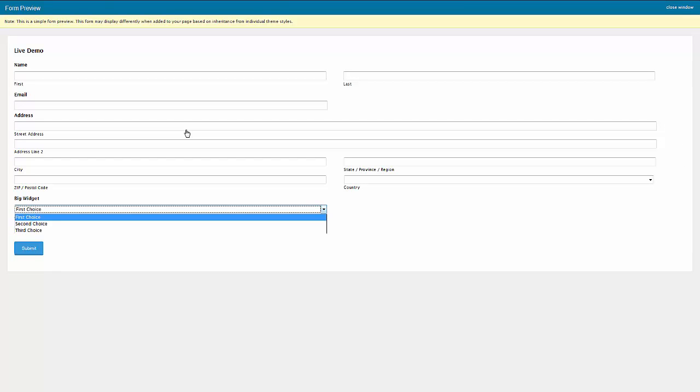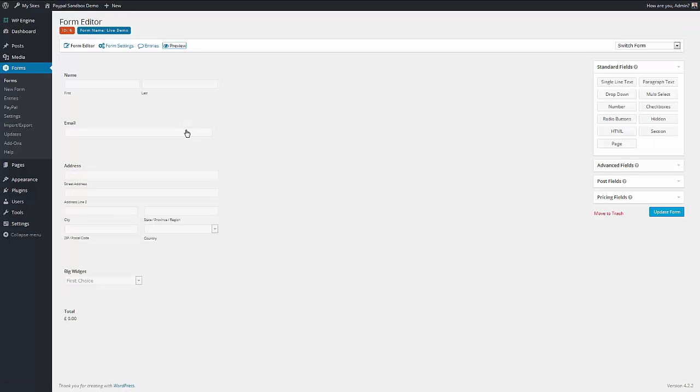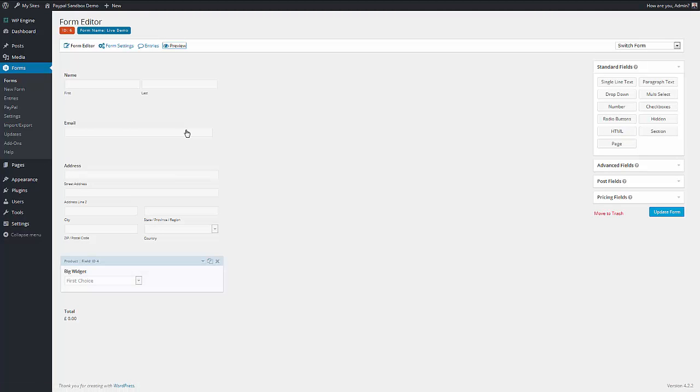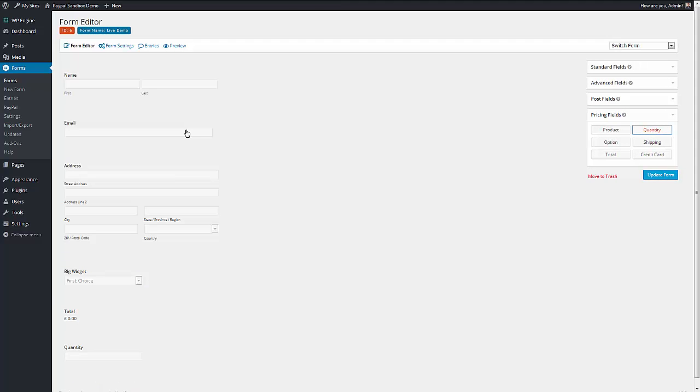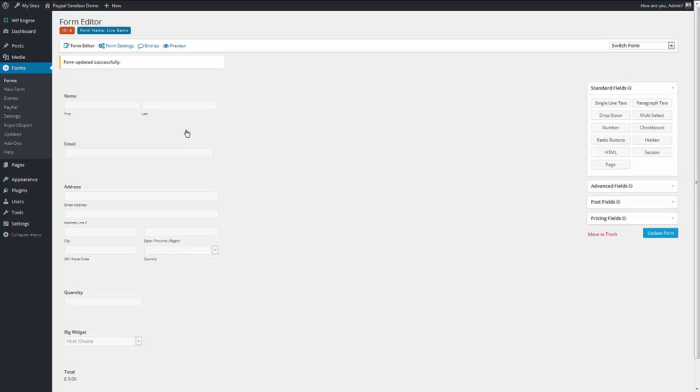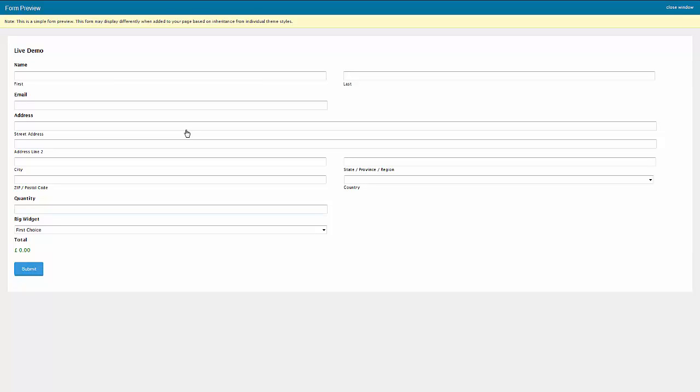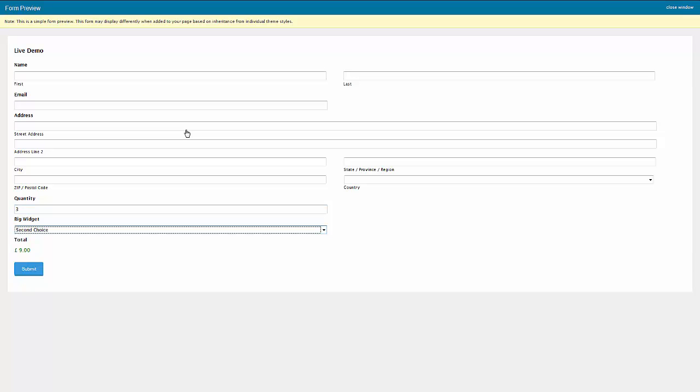If you want to add a quantity to that, then there's a quantity form. Everything is added to the bottom, so that doesn't make sense. Perhaps we'll put it at the top. And there we have, so we can say three of those. There's the total.